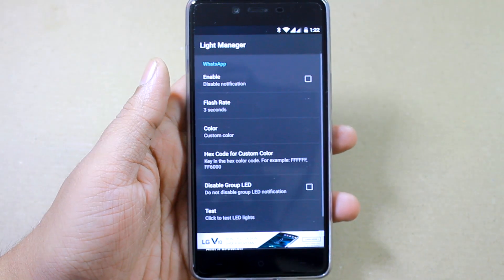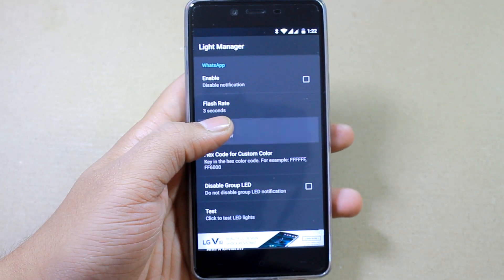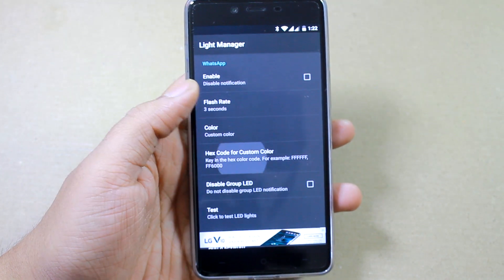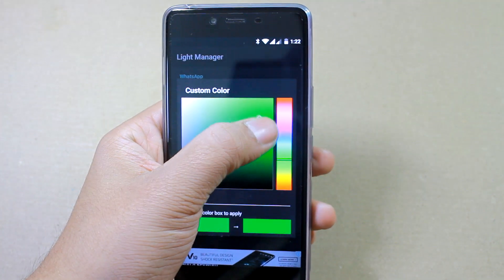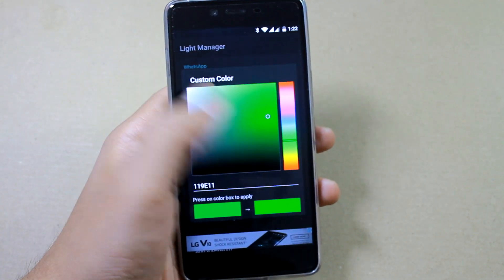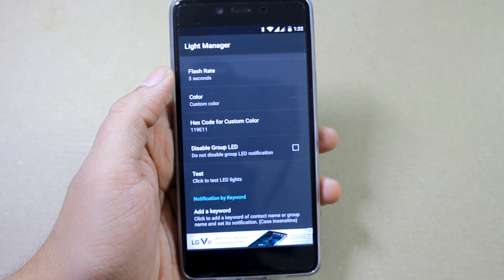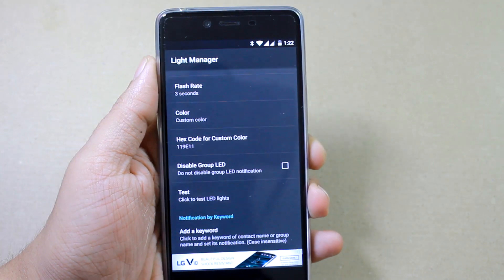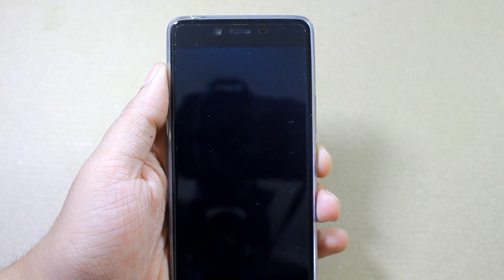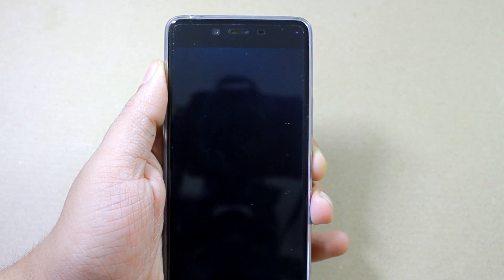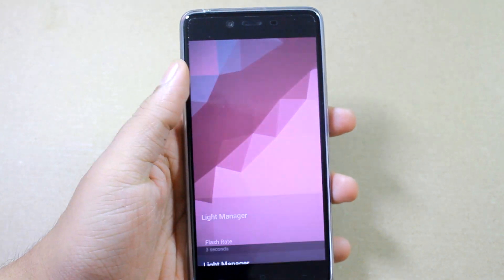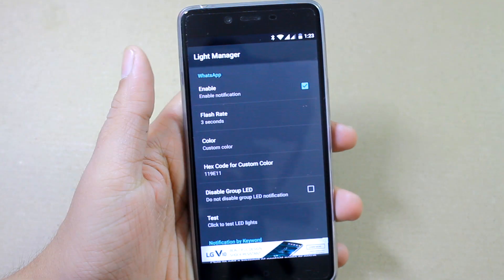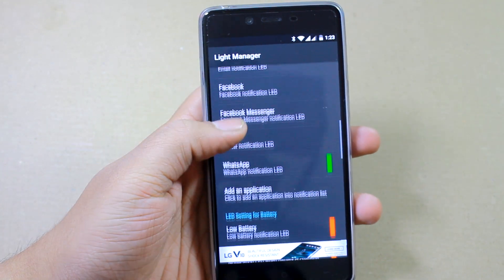Let's say I want to change the WhatsApp notification color when I receive a WhatsApp message. Just tap on the color — you can choose custom colors and there's a plethora of options. I'll go for a green shade and enable the notification settings. You can test this by locking the device as before, and as you can see, the LED notification works fine. When everything is in place, tap the enable button to activate that pulse light for WhatsApp incoming notifications.